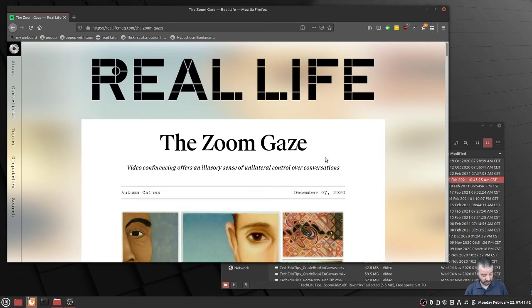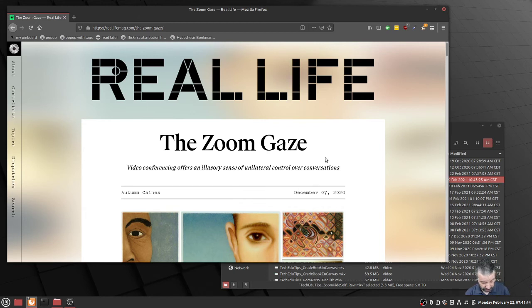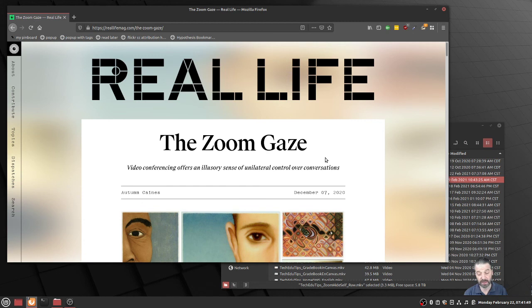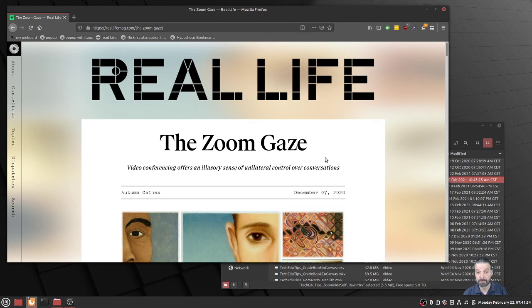Autumn's also on Twitter. We've done a lot of work together with Virtually Connecting, and I'm really happy that I was invited into Virtually Connecting to work with Autumn, Maha, Rebecca, and others. Thanks, and have a good week.